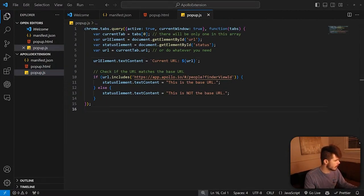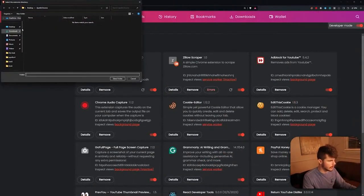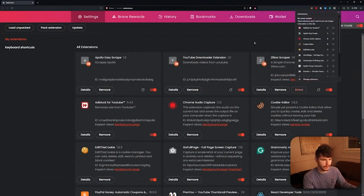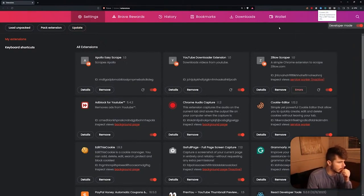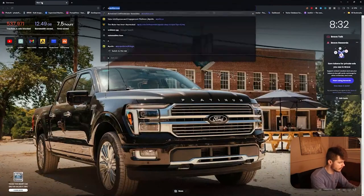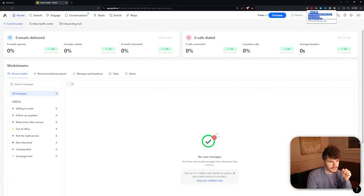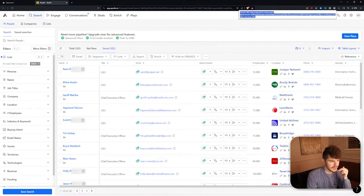We change the title to 'Apollo Easy Scrape', get rid of the icons for now, and head over to the Chrome extensions page. I'm on Brave but this also works for Chrome. We click 'Load Unpacked', find our extension folder with the files we just made, and it pops right in. Now checking it: on a non-Apollo page it says 'This is not the base URL.' Going over to Apollo, it says 'This is the base URL.' Perfect — we have it detecting when we're on the correct URL.